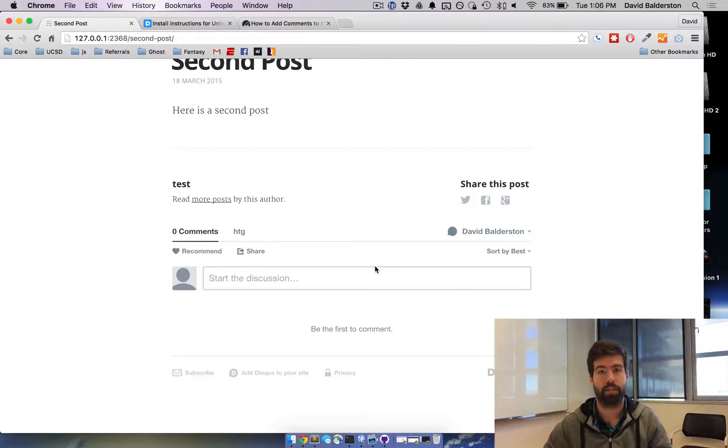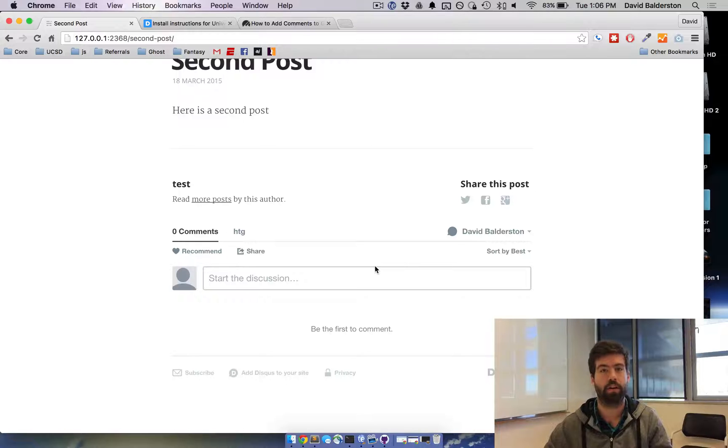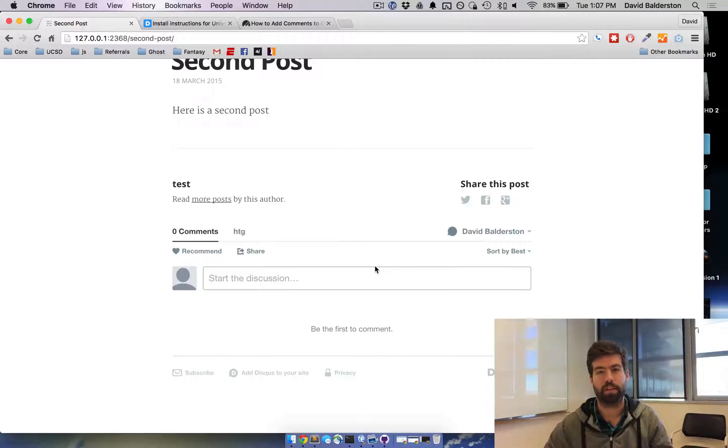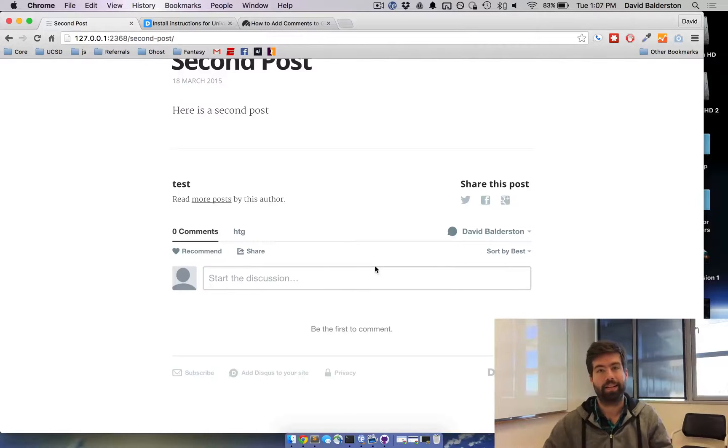Disqus will take care of the rest, all the moderation, everything. That is all through disqus.com. They help you out with a lot of stuff like that. And that's it.